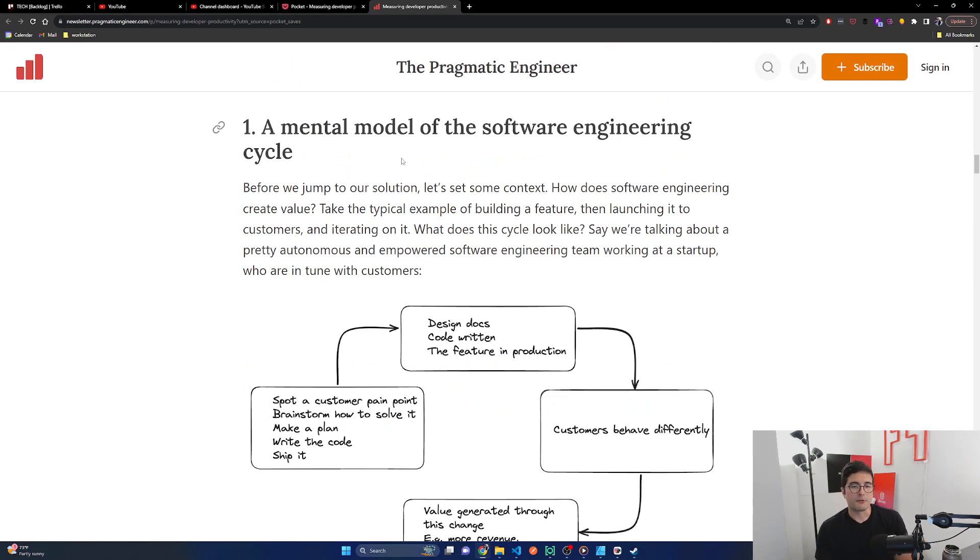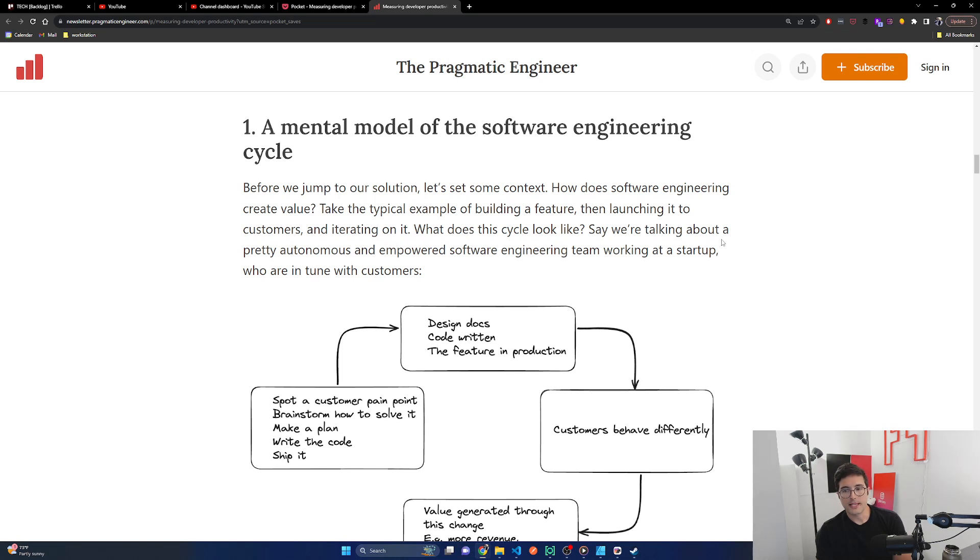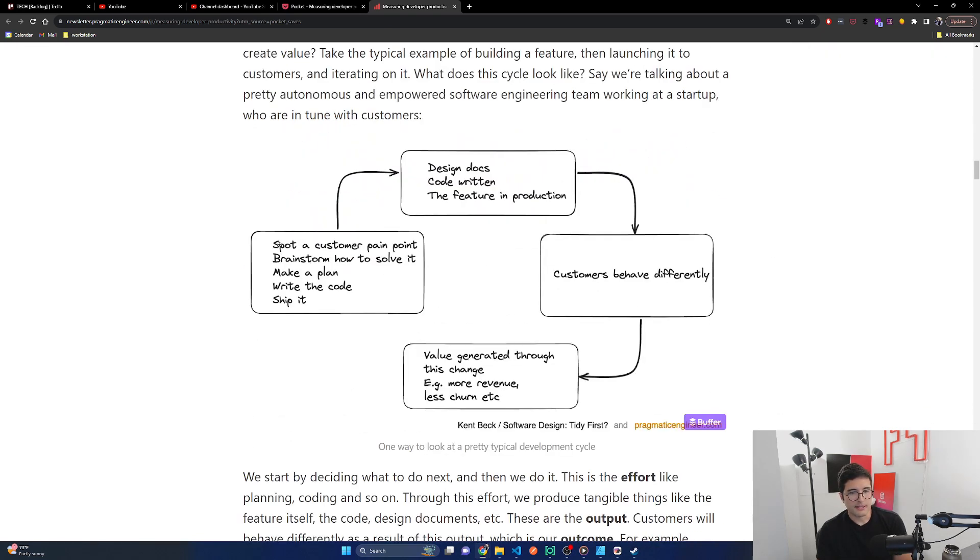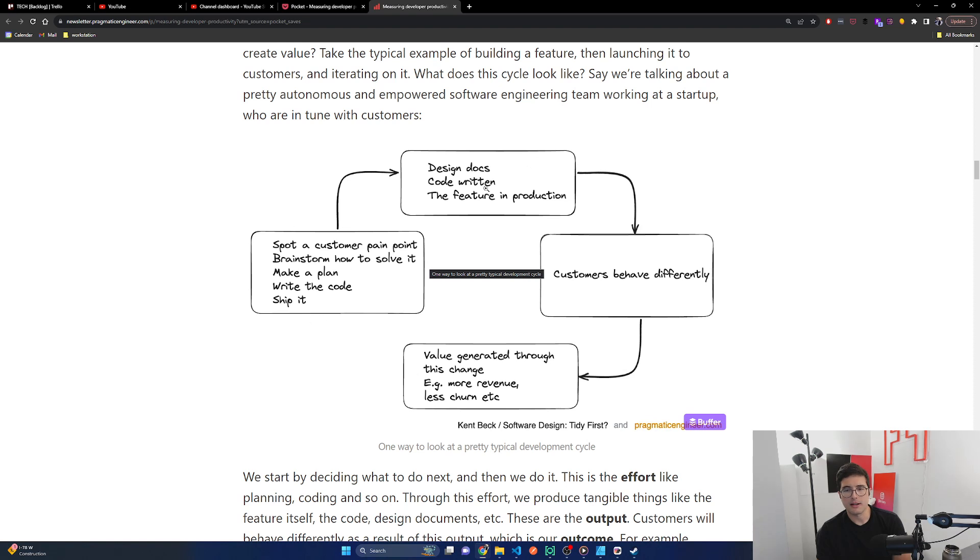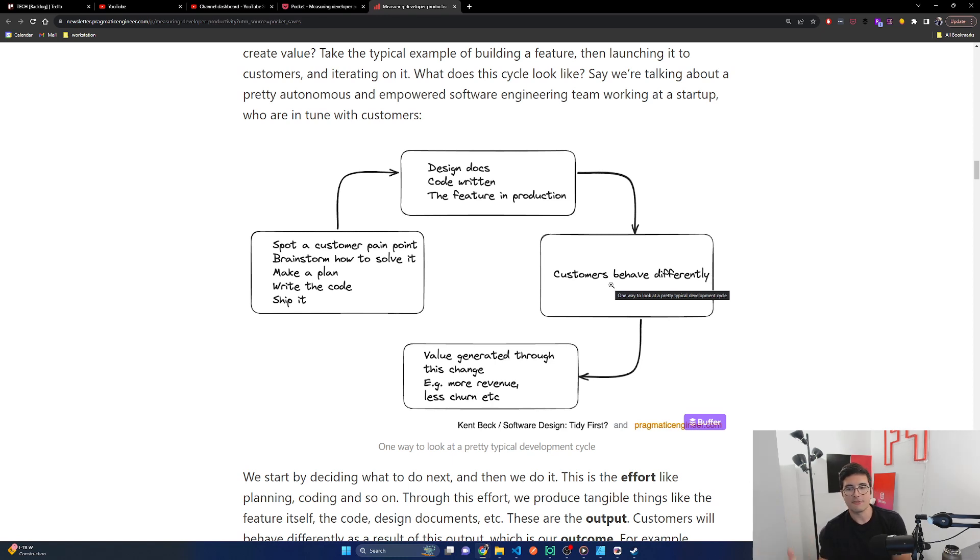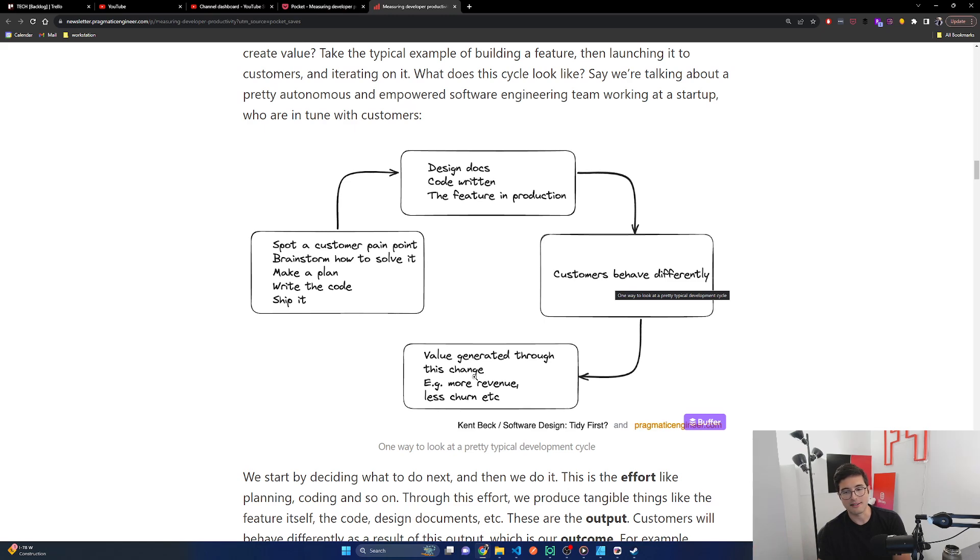A mental model of the software engineering cycle. Before we jump to our solution, let's set some context. How does software engineering create value? Take the typical example of building a feature, then launching it to customers and iterating on it. What does this cycle look like? Say we're talking about a pretty autonomous and empowered software engineering team working at a startup who are in tune with customers. So they spot a customer pain point and brainstorm how to solve it. They make a plan, they write the code and ship it. I think this is probably wrong. I think there's too many steps here.